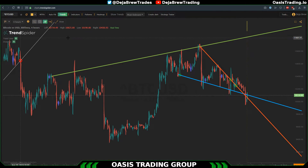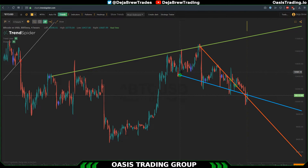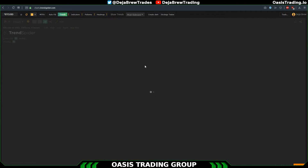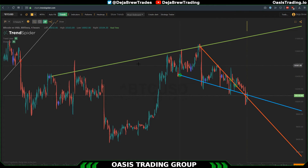One last thing — if you have a chart loaded with a bunch of trend lines and you come back to it the next day, sometimes TrendSpider will keep those same trend lines and not calculate new ones with the new price action. So make sure when you load up your chart, if you want the most recent trends, you hit the refresh button and it will give you brand new trend lines with the recent price action. If you loaded the chart recently it may not change, but if you load it a day or two later you'll want to refresh.